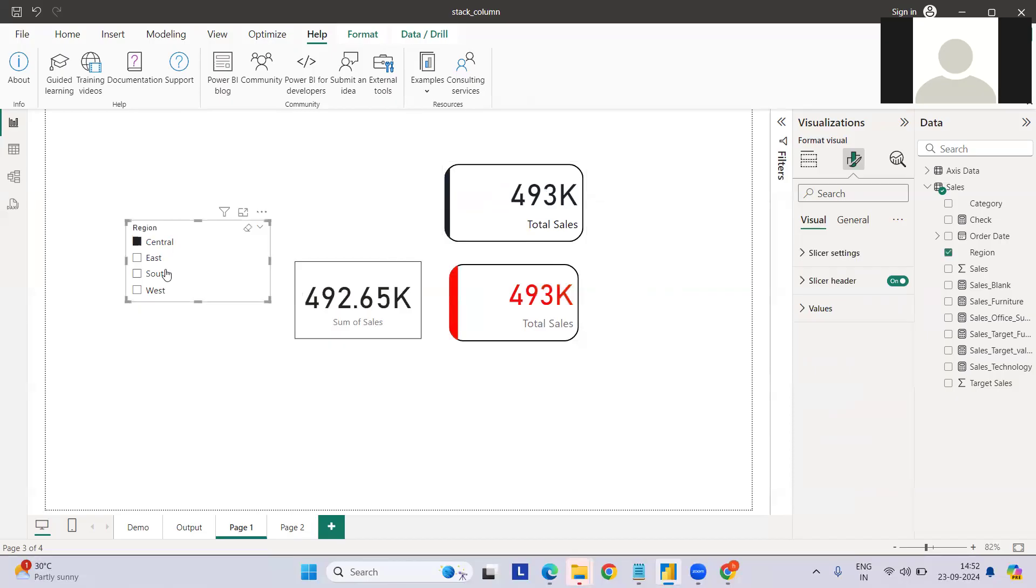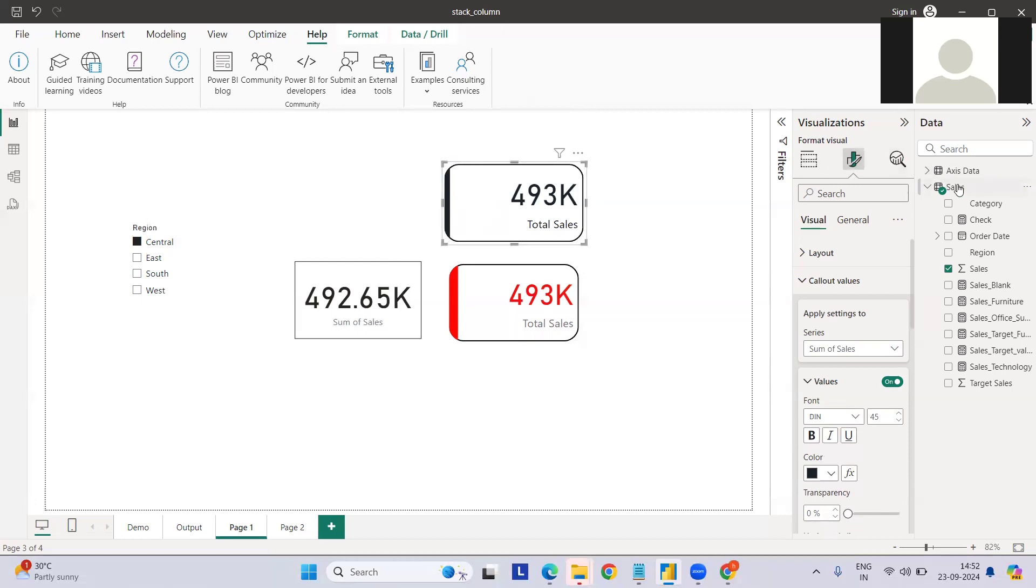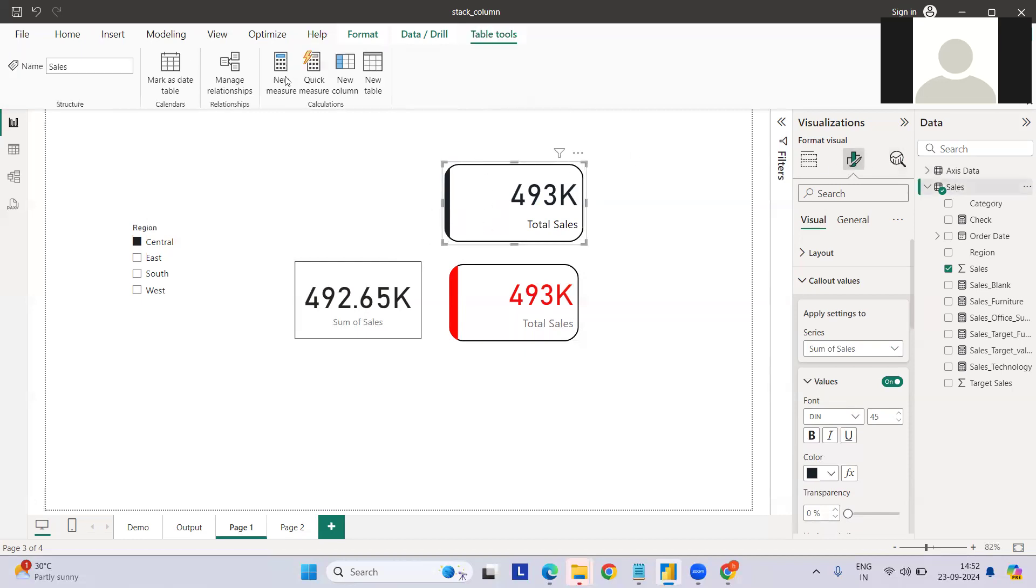So this is simple. It will vary with respect to whatever slicers you will apply. But it still lacks the conditional formatting as of now. For conditional formatting, there are two conditional formatting we need to apply: first on the value, second on the accent bar on the left side. We need to create a measure.